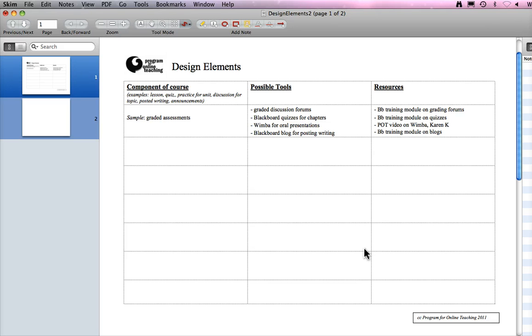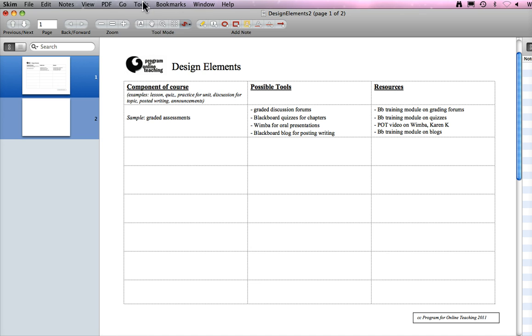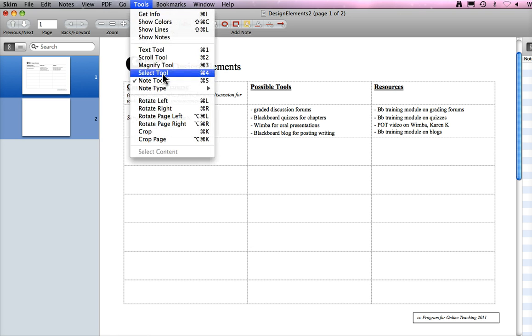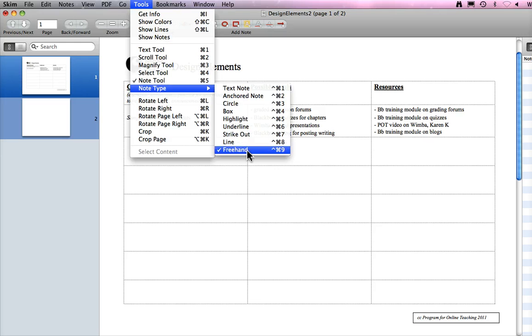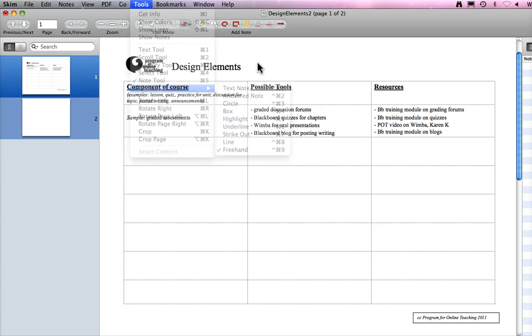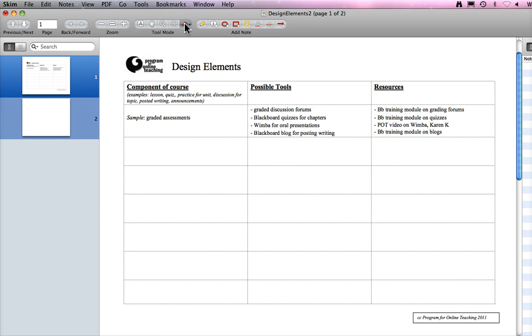Now I would use Screenr or any screencasting program and select this center document here. The key tool that we need is a note tool. The type we want is freehand. Once you click that, it will appear here up in the toolbar.